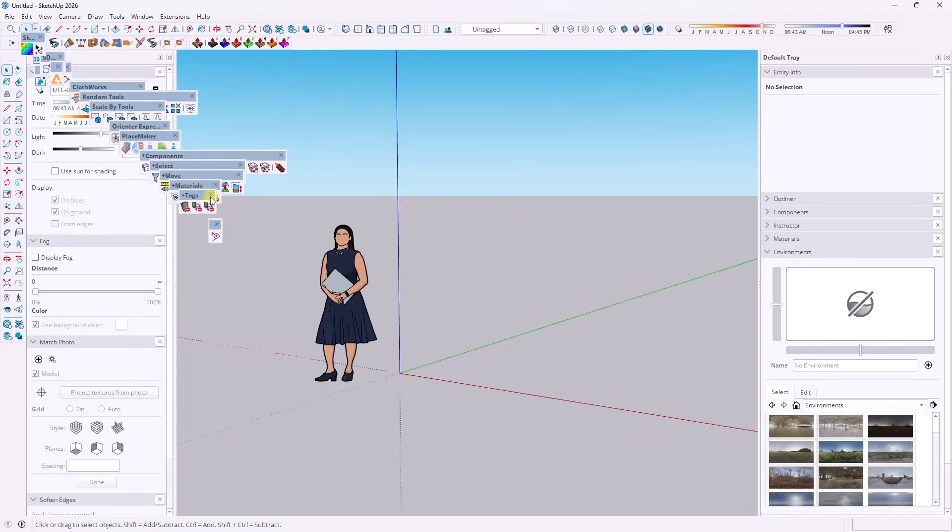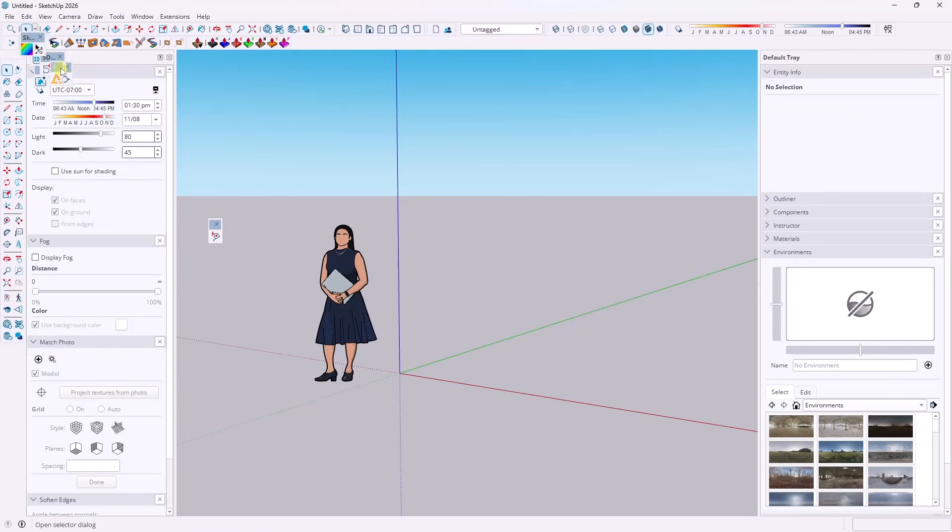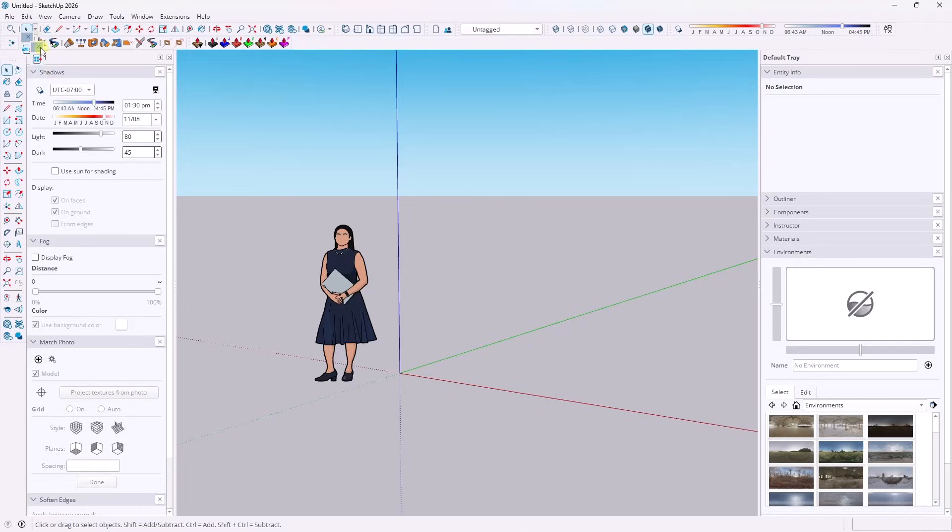Now, in this case, we have a bunch of extensions that weren't loaded in SketchUp 2025. So those stay in the same place, right? Because there wasn't anywhere else for them to go. So in this case, I'm going to close out of those.